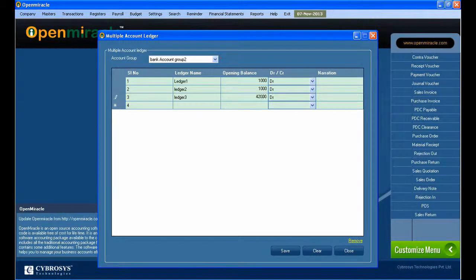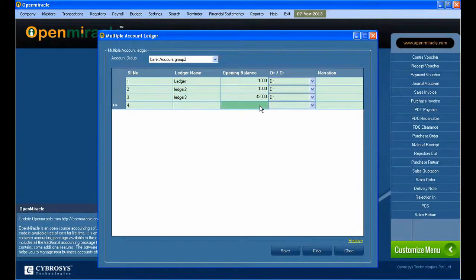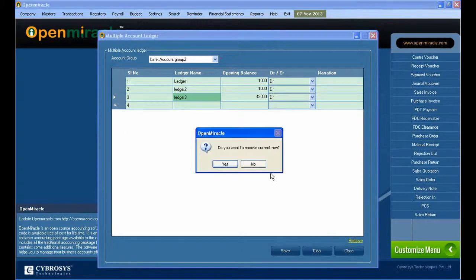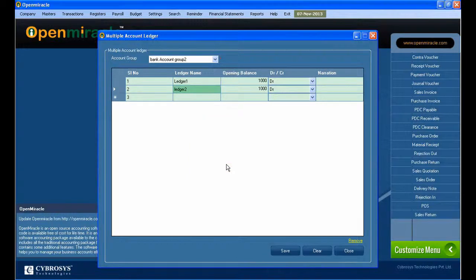So here you can use the multiple ledger. That is the main advantage of this. With multiple account ledger, you can create multiple. With a single account ledger, you can create one only.